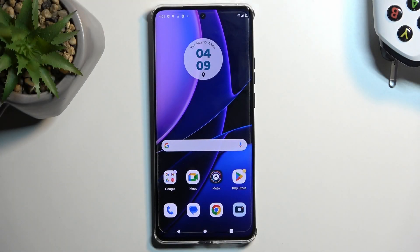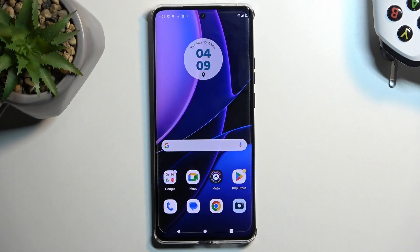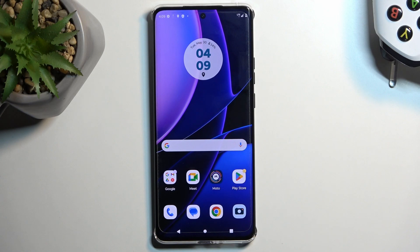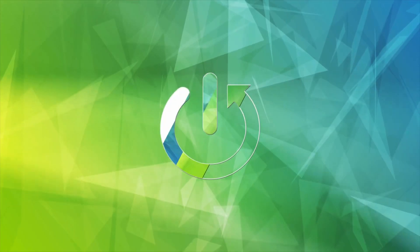Welcome. In front of me is a Motorola Edge 40, and today I'll show you how you can hard reset this device through settings.